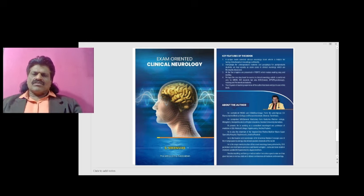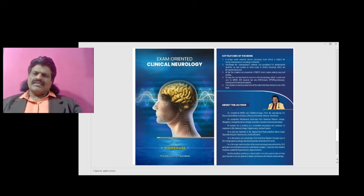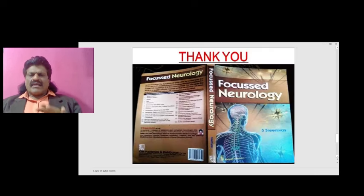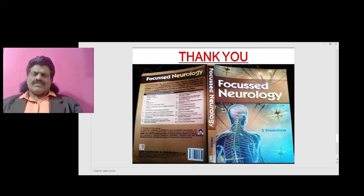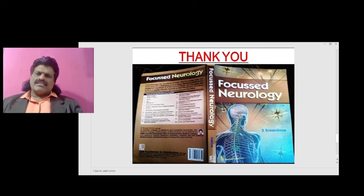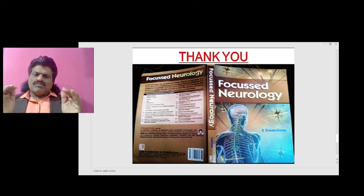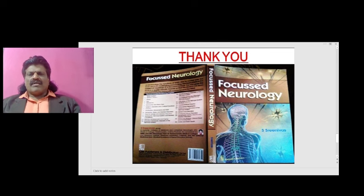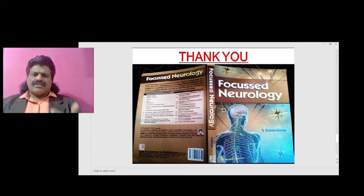These are the important concepts of the approach to the sensory system. Other important concepts of clinical neurology I have put in a book called Exam Oriented Clinical Neurology, written by me, Dr. S. Srinivas, which is very useful for clinical neurology exams. Additional concepts of neurology are presented in a question and answer format in a book called Focused Neurology, also written by me. This book is very useful for oral exams or viva, and is available online from all leading booksellers including Amazon.